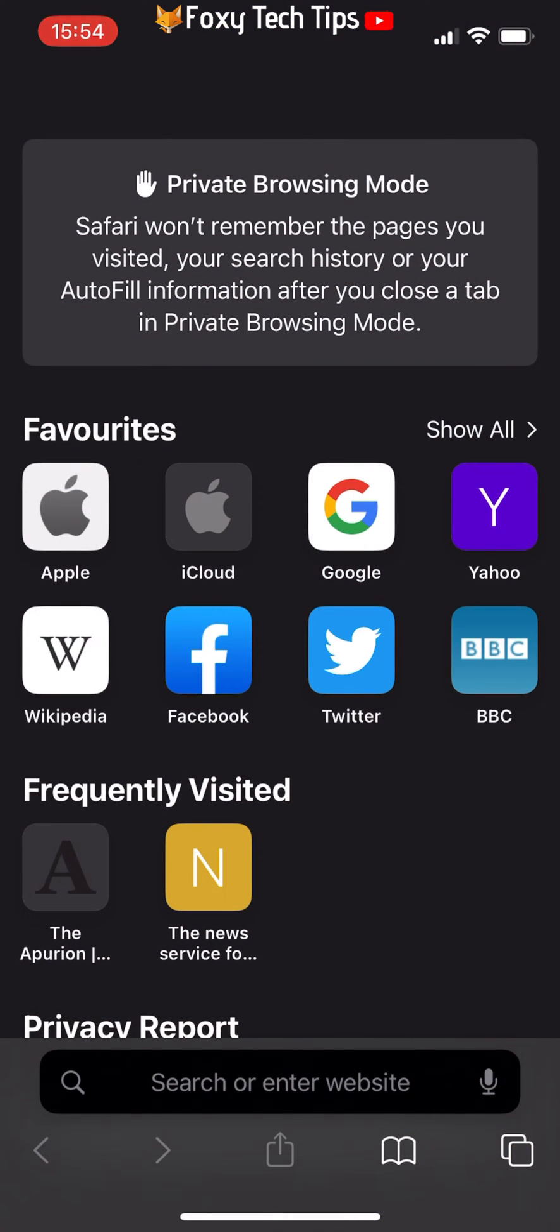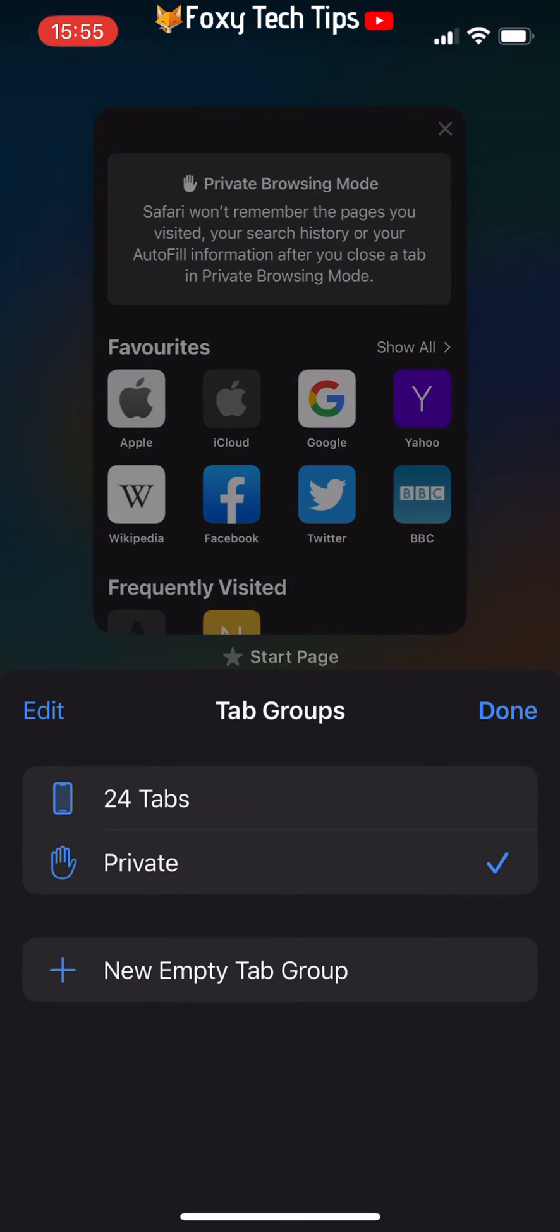To change it so that you no longer have the option to use private browsing mode, you need to open up the Settings app.